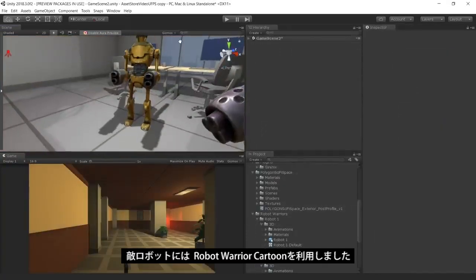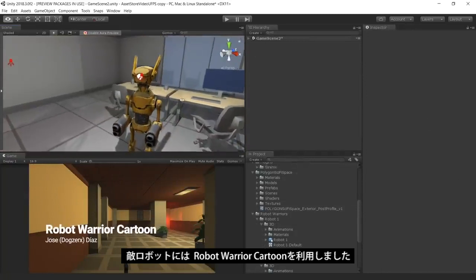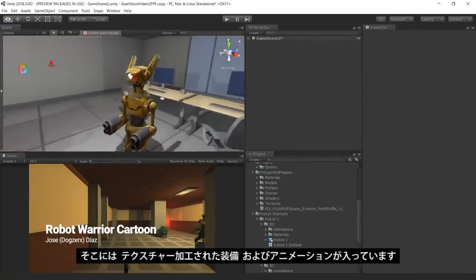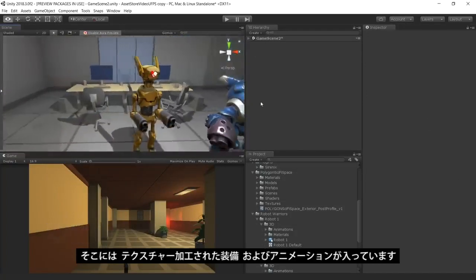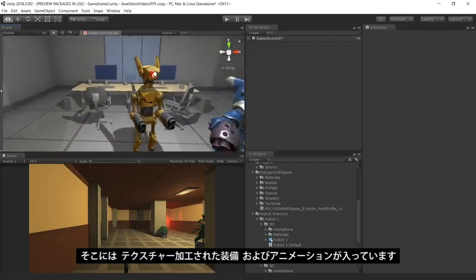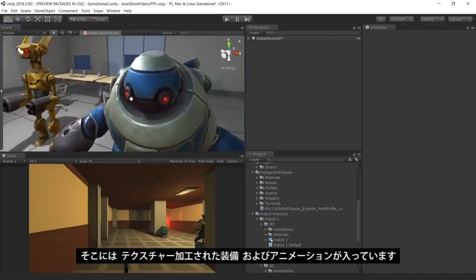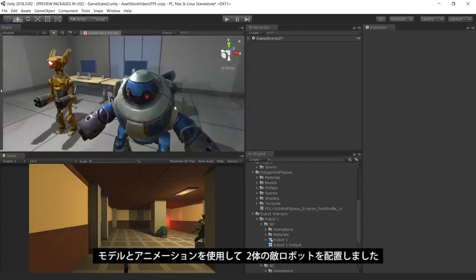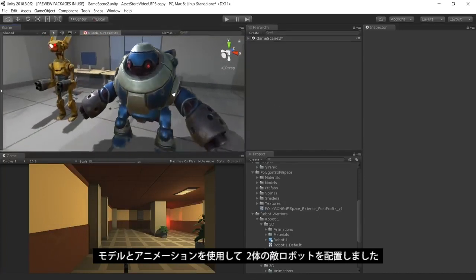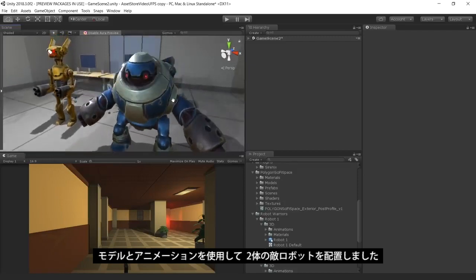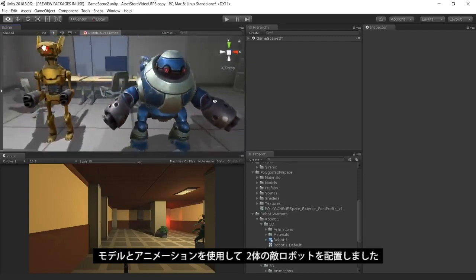We've used the Robot Warriors asset for our robot enemies. The Robot Warriors asset comes with three fully textured, rigged, and animated robots. We've set up two robot enemies using the models and animations from Robot Warriors.